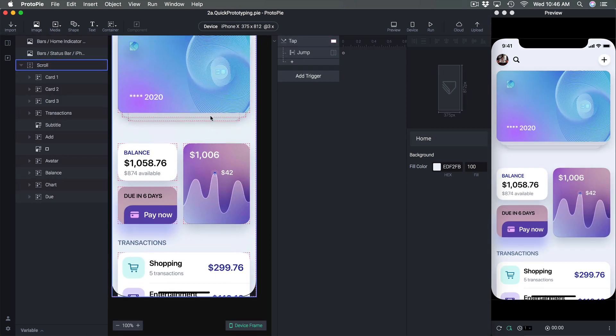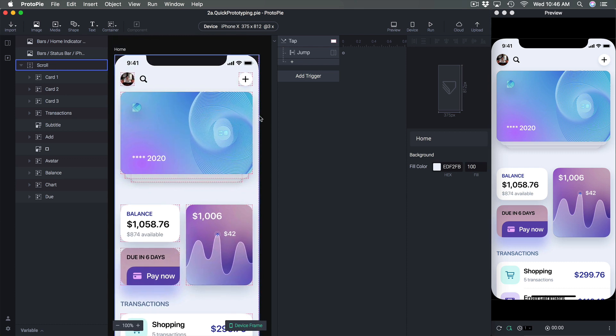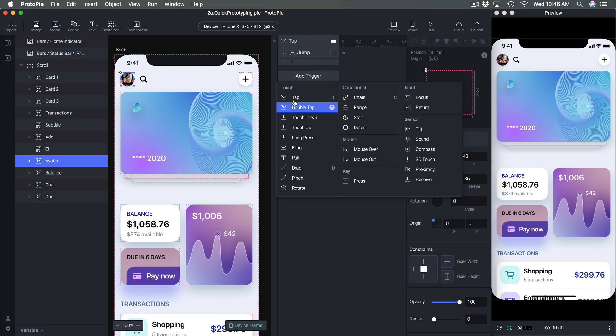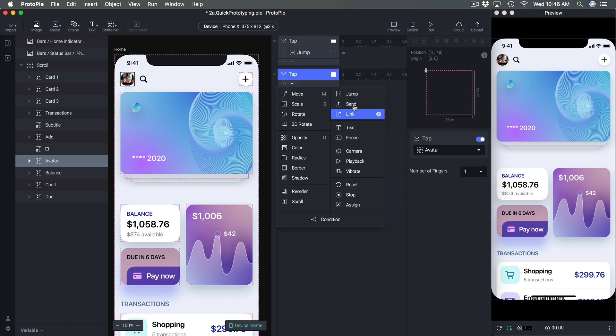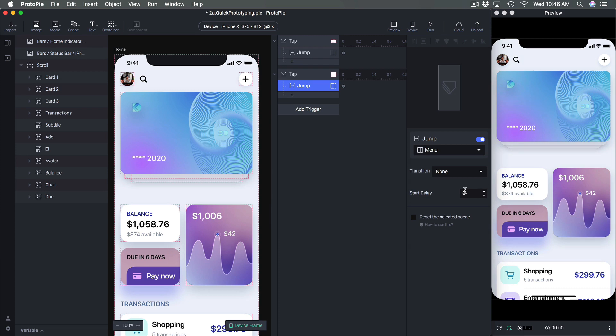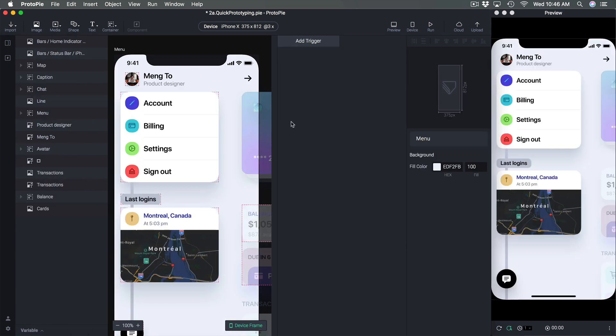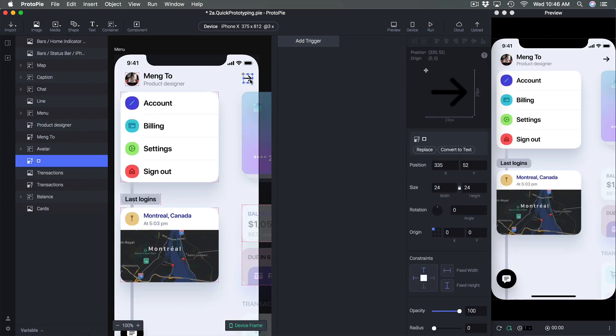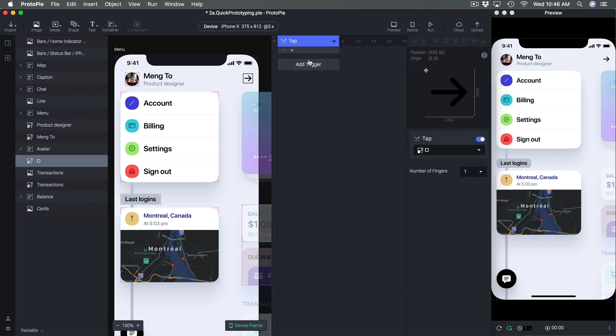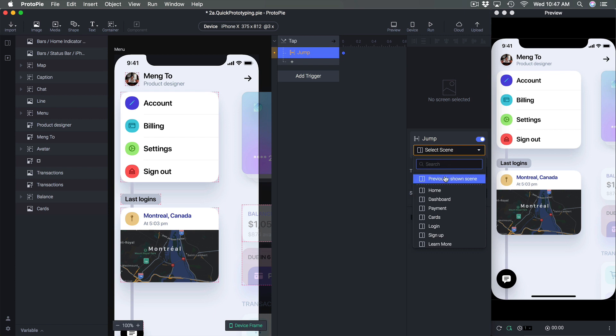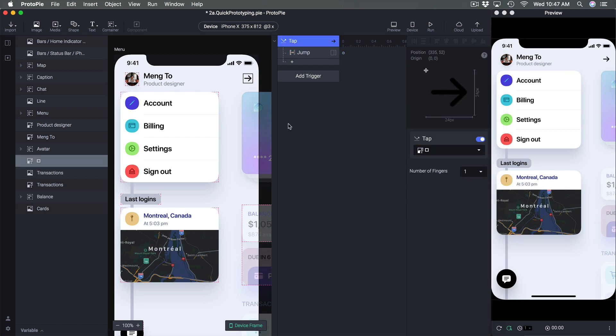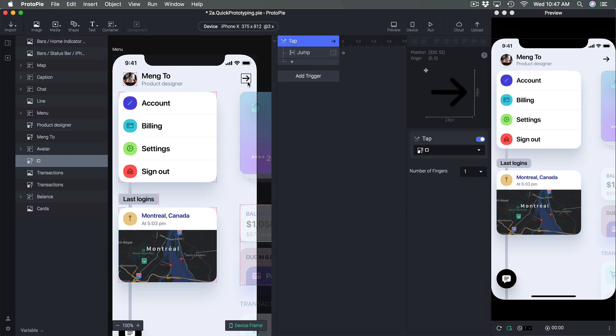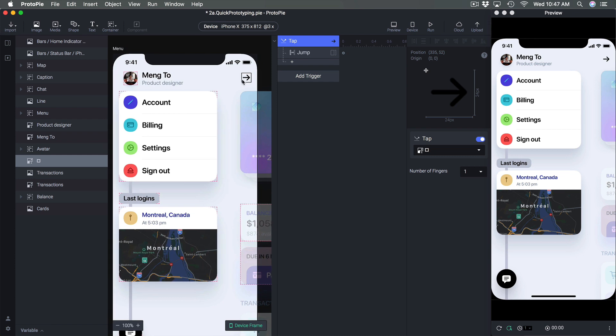We're going to explore a lot of those things later on in this course. For now let's just complete our prototype. So I'm going to go to home, I'm going to set a bunch of tabs. So for example this avatar here is going to jump to the menu and then from the menu I want to go back.